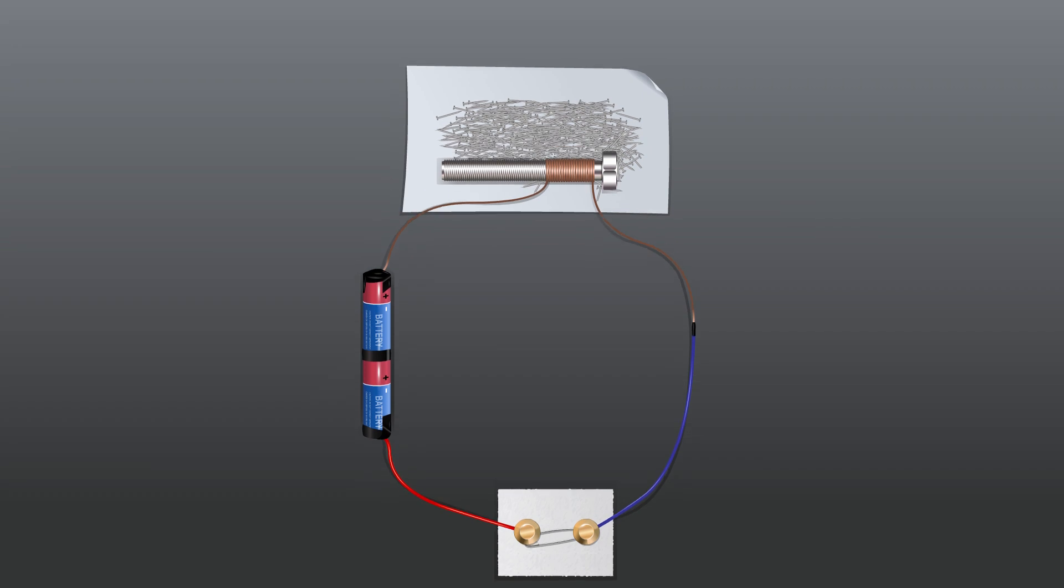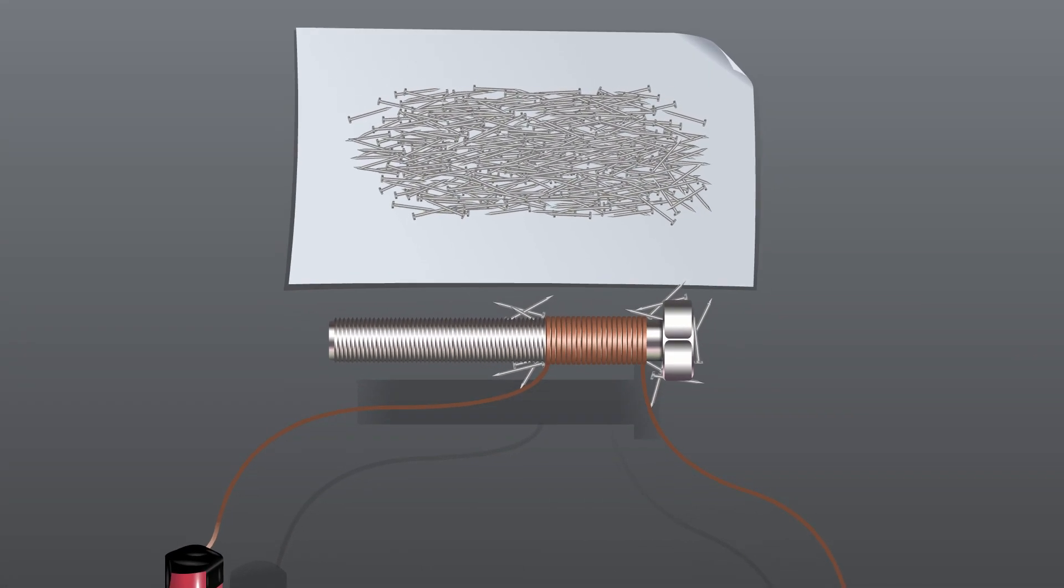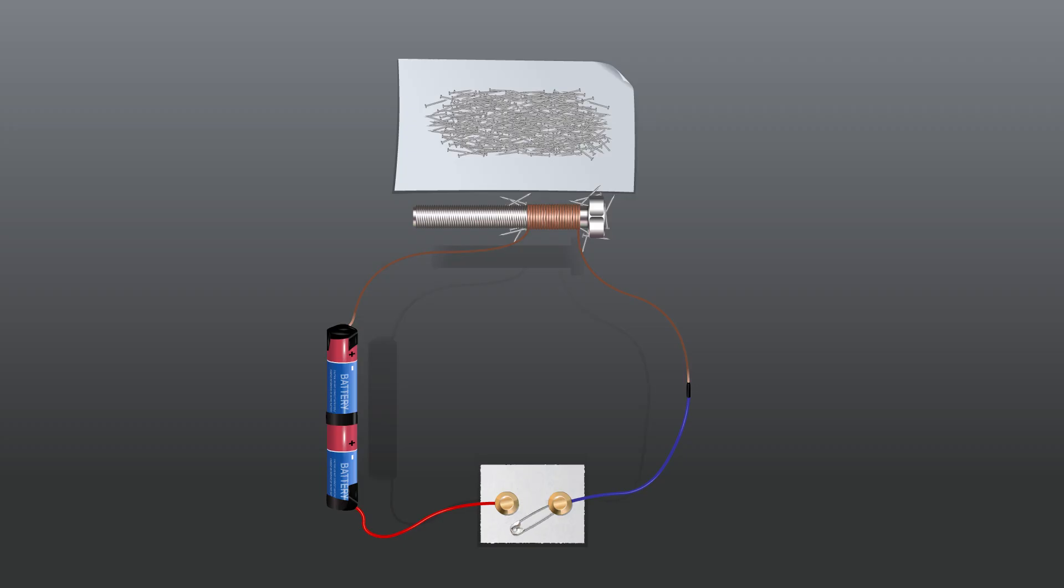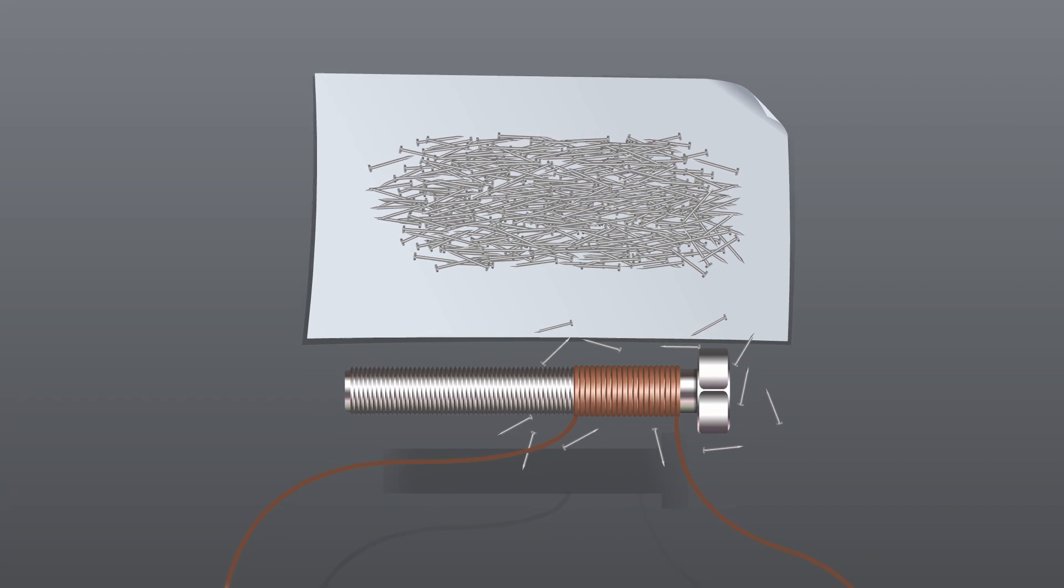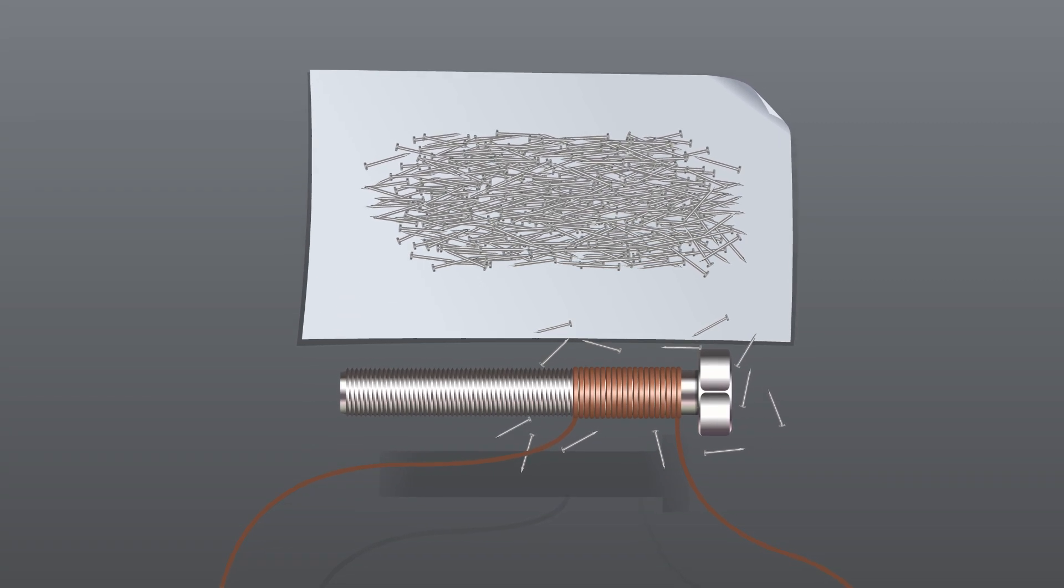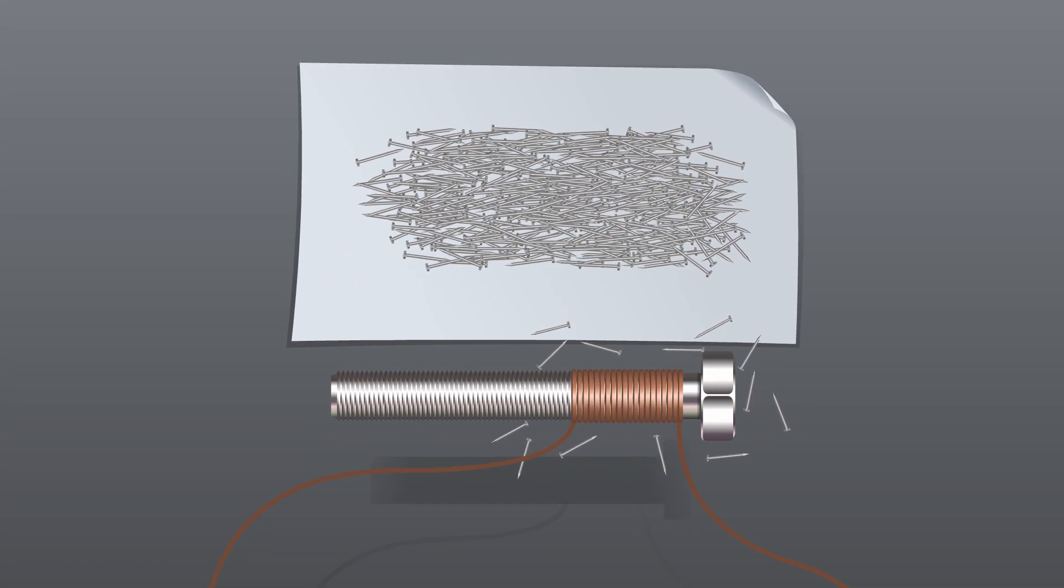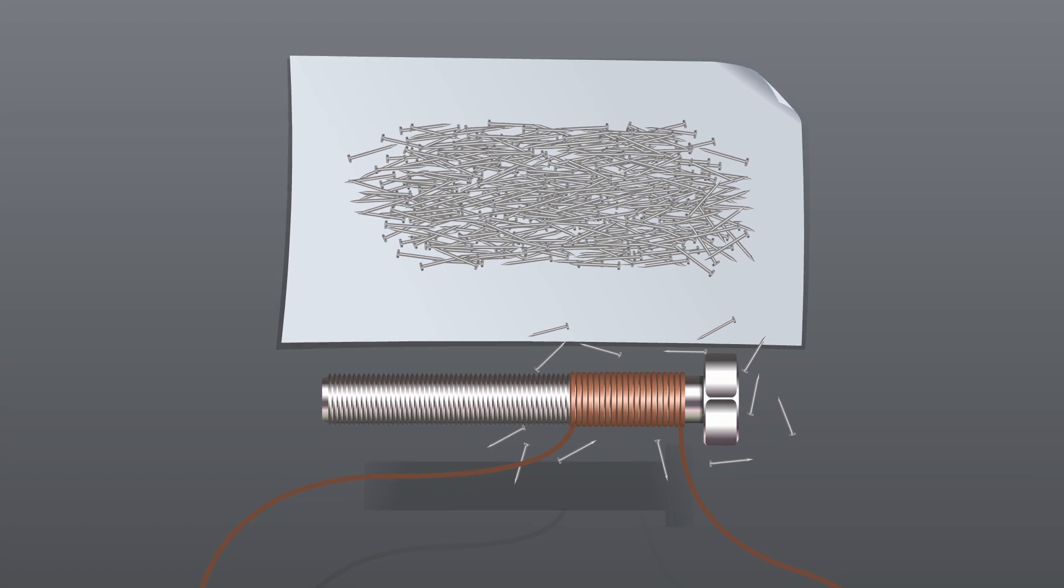Switch off the current. Observe that the coil loses most of its magnetism, though a few nails or paper clips may still cling to the electromagnet.